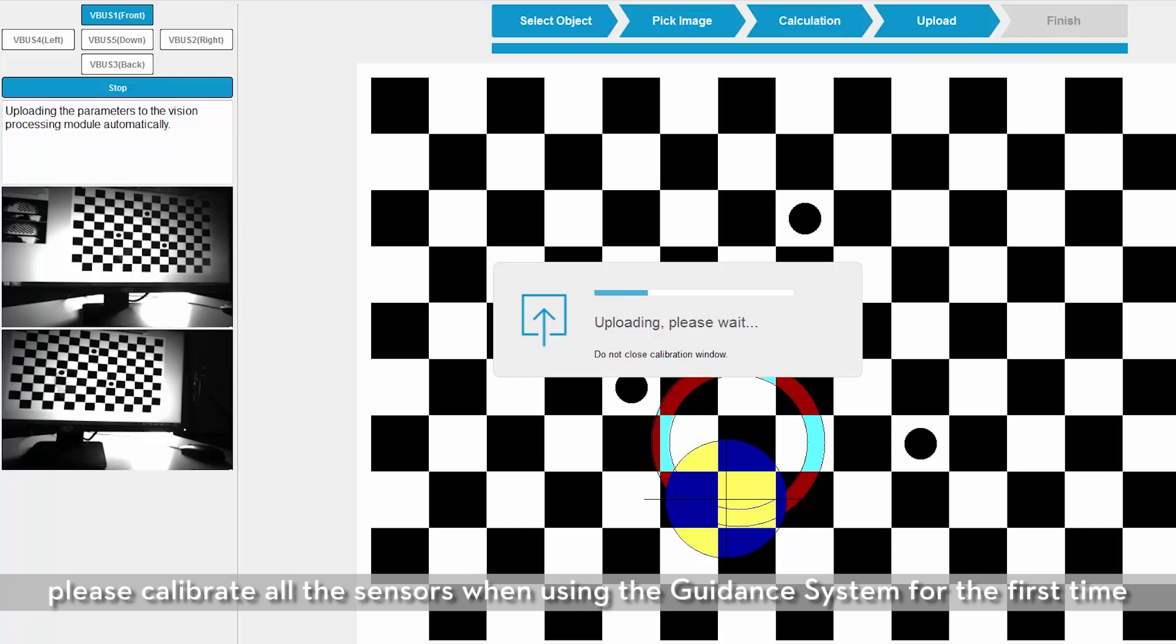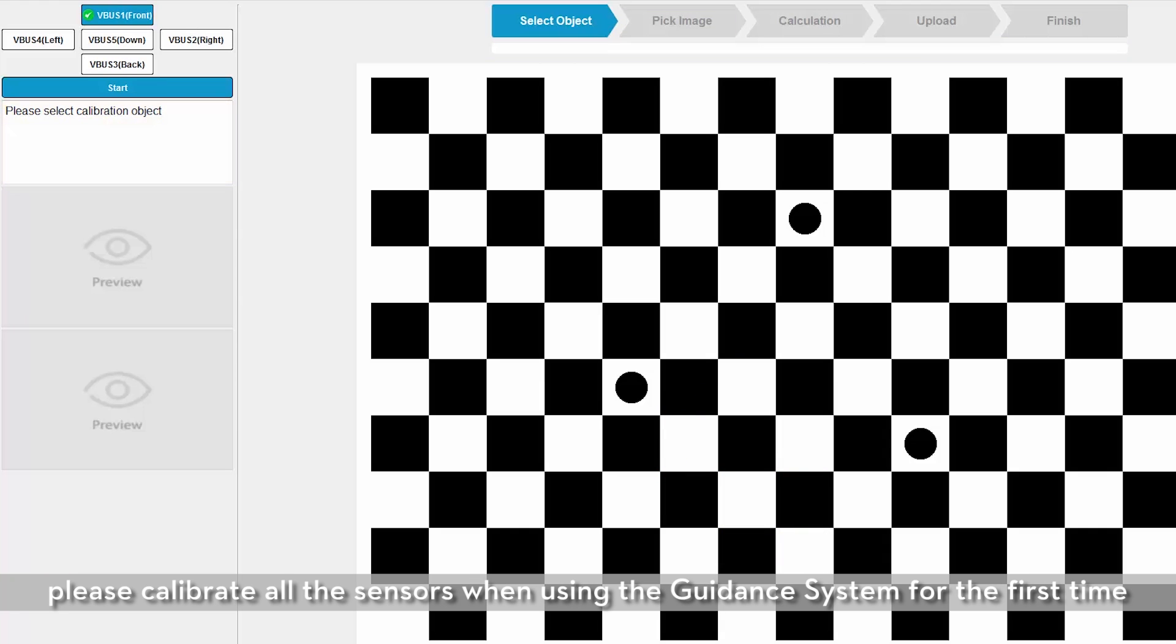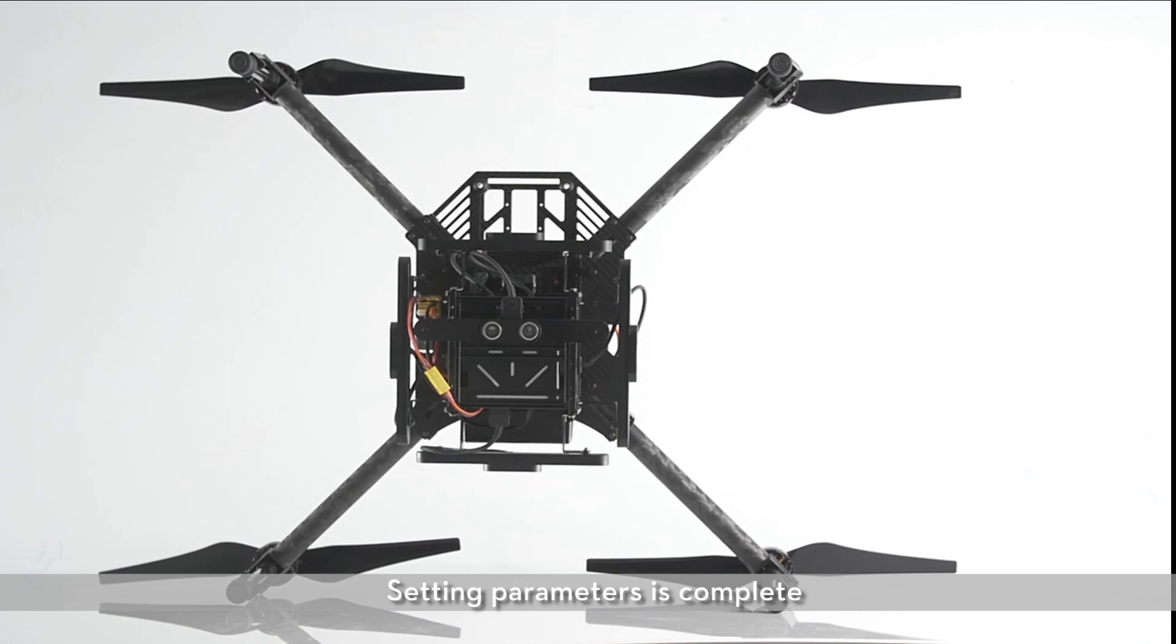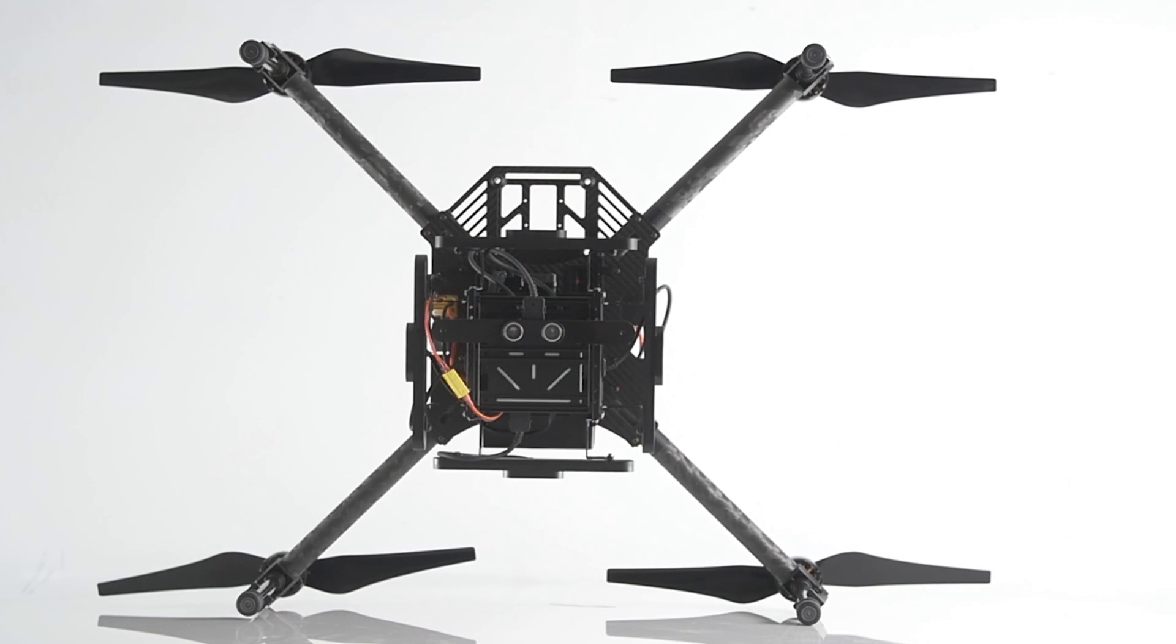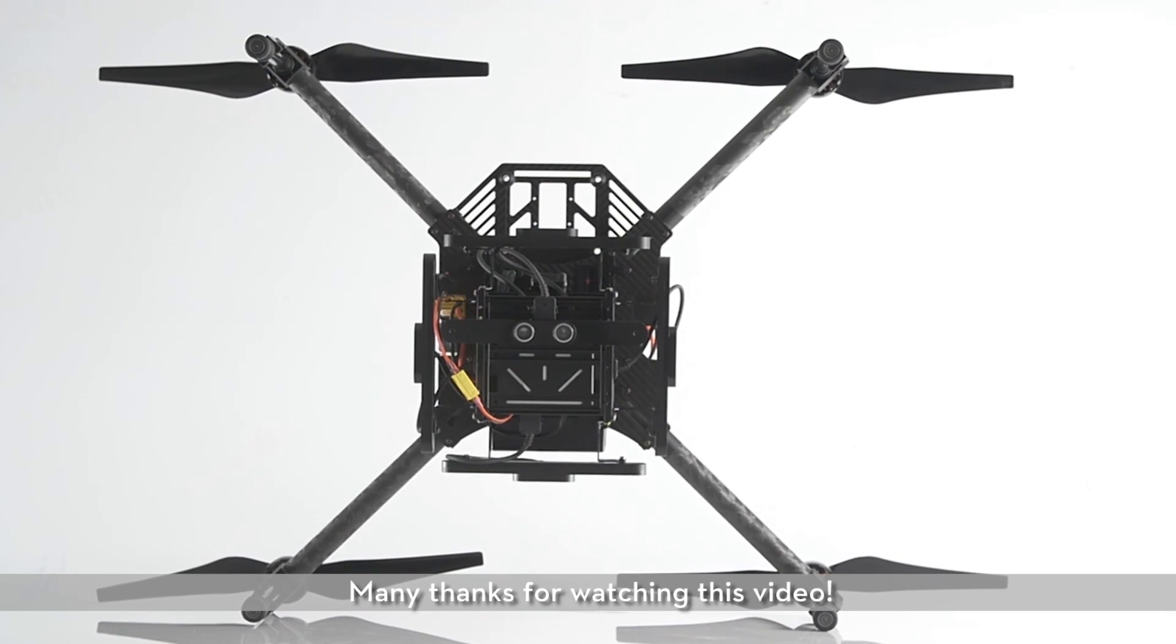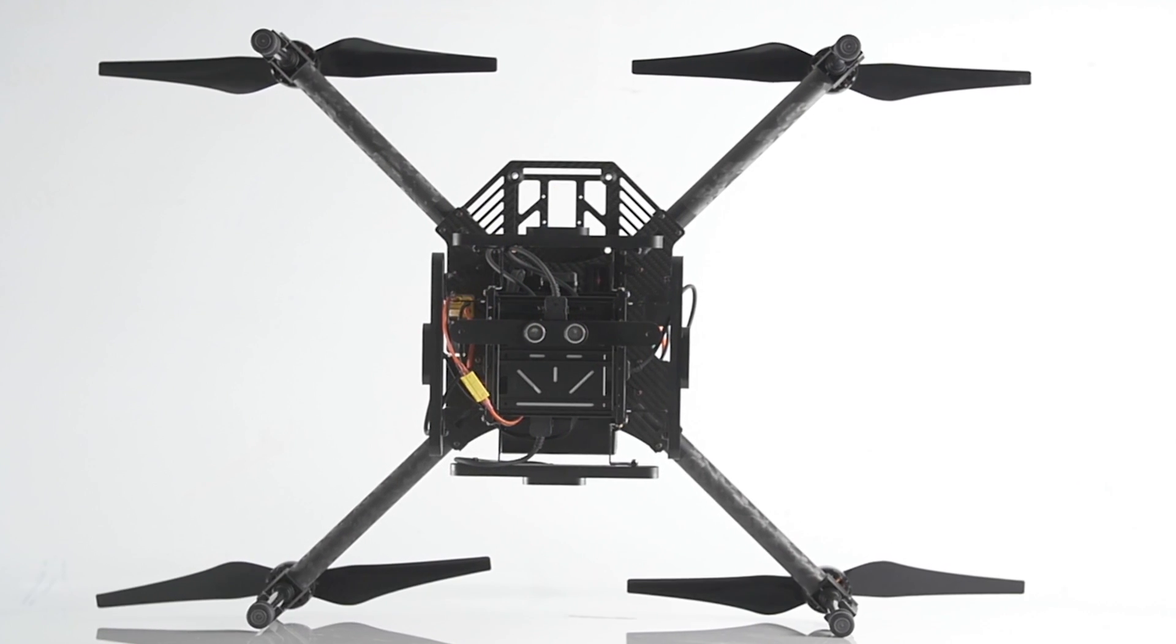For safety reasons, please calibrate all the sensors when using the guidance system for the first time. The setting parameters is complete. Many thanks for watching this video.